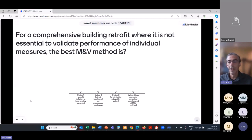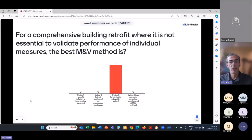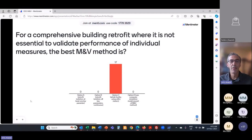For a comprehensive building retrofit where it's not essential to validate performance of individual measures, what's the best method? Option A or B, retrofit isolation; Option C, whole facility; or Option D, computer simulation? Seventeen people got it correct — you could use whole facility, Option C. However, if funding from ISO requires reporting M&V savings for each individual measure, then Option C is out because you won't be able to disaggregate and separate the savings of individual measures.